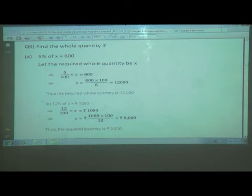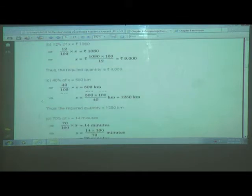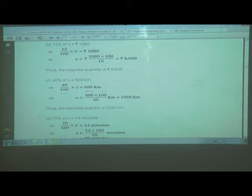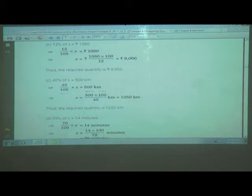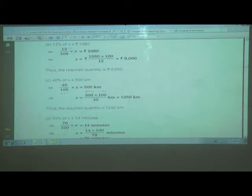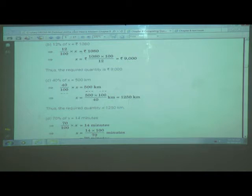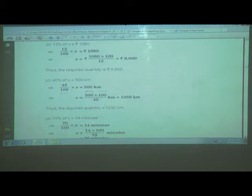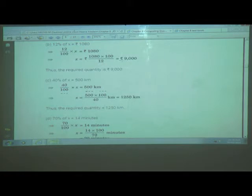We will have some more examples to make it easier to understand. The next example: 12 percent of x is equal to rupees 1080 — given in rupees, which we use in our daily life. So we write: 12 percent is 12 upon 100, multiplied by x, equals 1080. Taking x to the left-hand side: x is equal to 1080 multiplied by 100 upon 12. After reduction, we get rupees 9000.